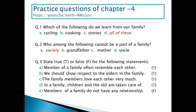We also cover practice questions of Chapter 4, which we have done in my previous video. If you missed that, please go through the link mentioned here. Here are some questions related to that chapter.